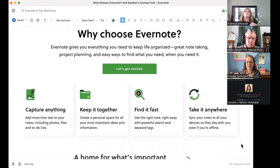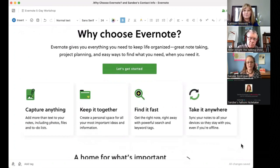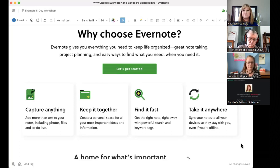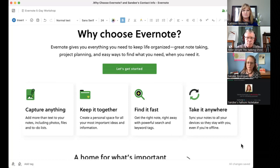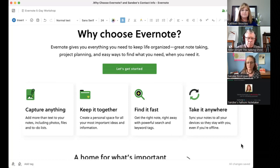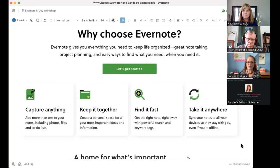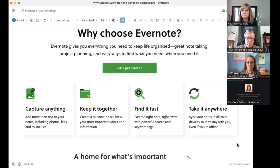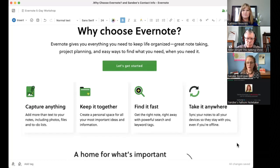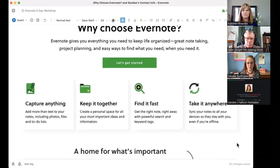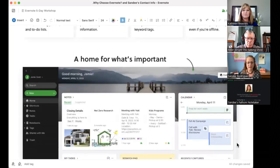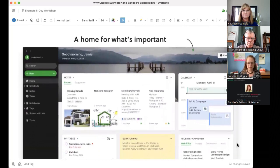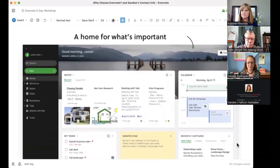I just went right to Evernote because they have this described very well. It gives you everything you need to keep your life organized. It's a great note-taking, project planning, and information-holding app. Whether it's personal information, business information, it's simple and easy to use. It's accessible everywhere you need to be. Like it says, take it everywhere. It's on the web. It's on your phone. It's on your tablet. It's on your computer. Capture anything, keep it together, and find it fast. And that searchability is one of the biggest features of Evernote. You can find what you want really quickly. So, let's take just a quick overview before we dive deep here.